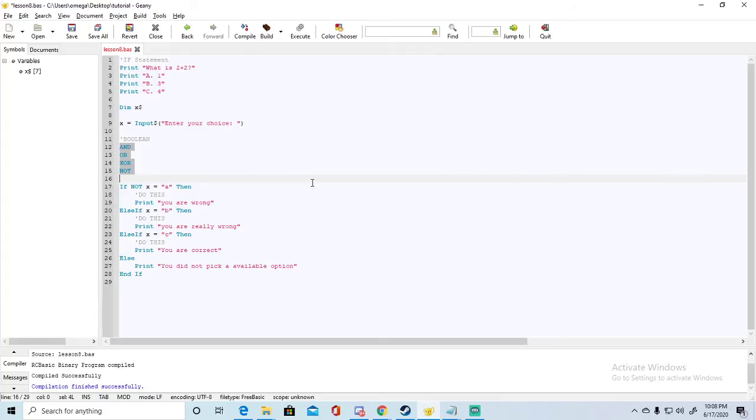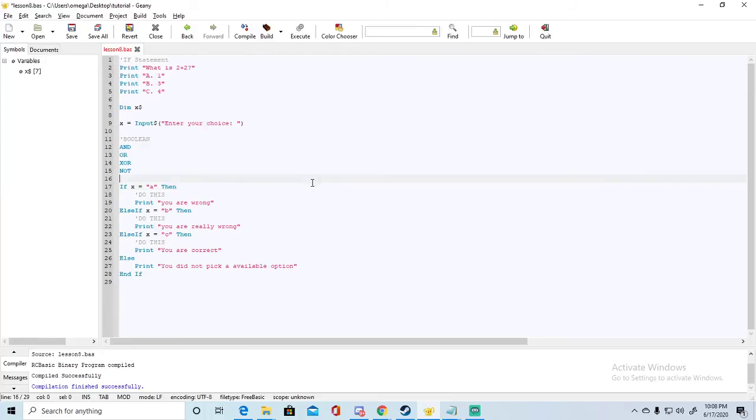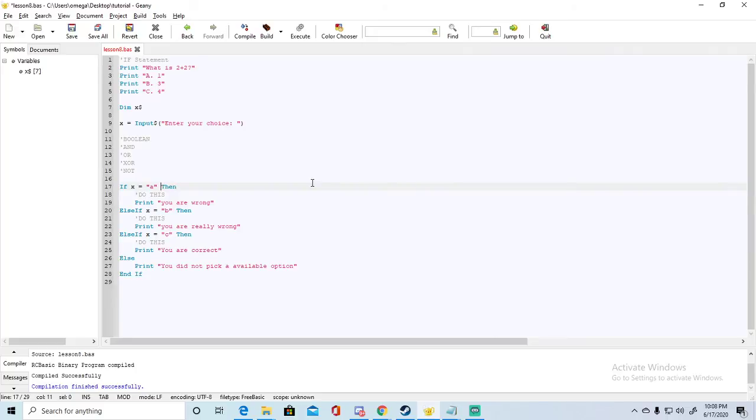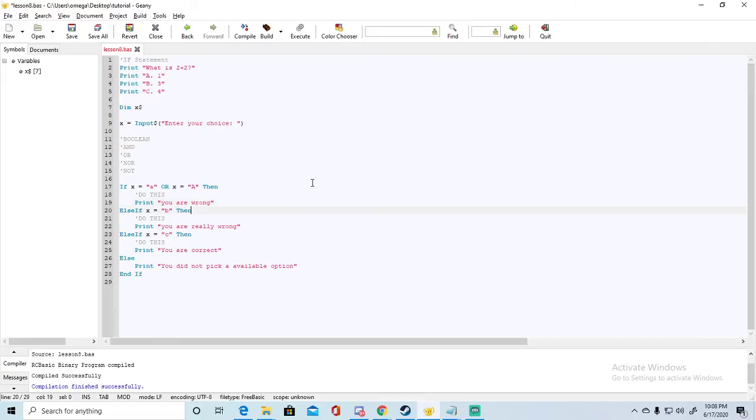For this to be able to detect if both letters, if a letter is input whether it's capital or lowercase, we're just going to use an or. So if we say if X is lowercase a or X is a capital A, then do this.